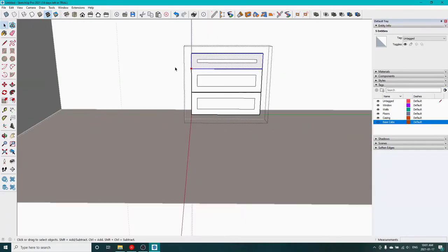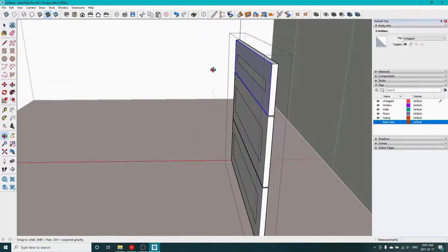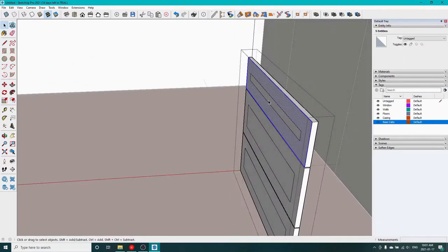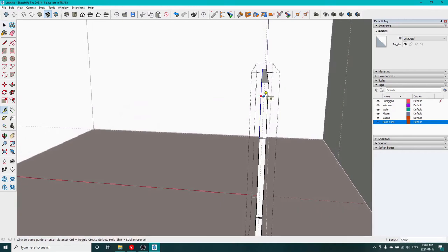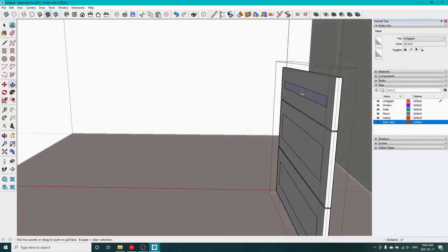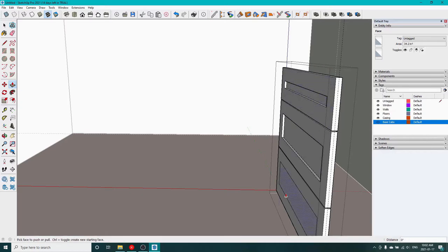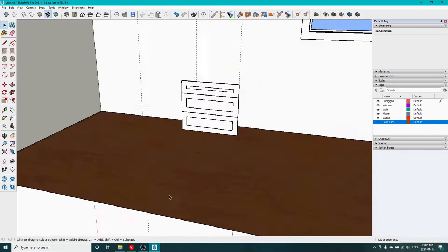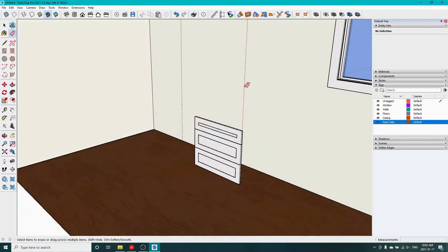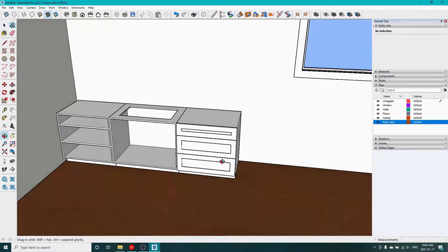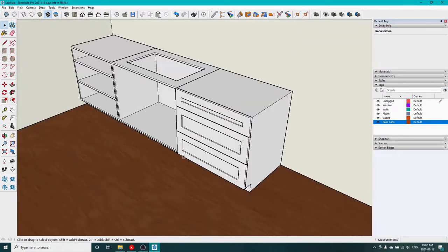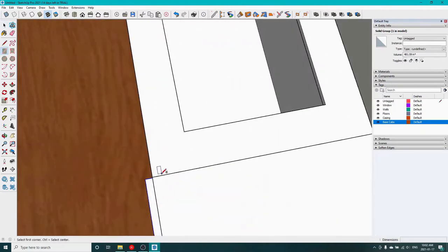We'll bring our four panels for our shaker style cabinet in and give the inside a little bit of reveal. Now on this one you can see if you double click after using the push pull, it'll move that object the same as the previous push pull. So I do the first one and then you can double click the next two and just help speed things up.